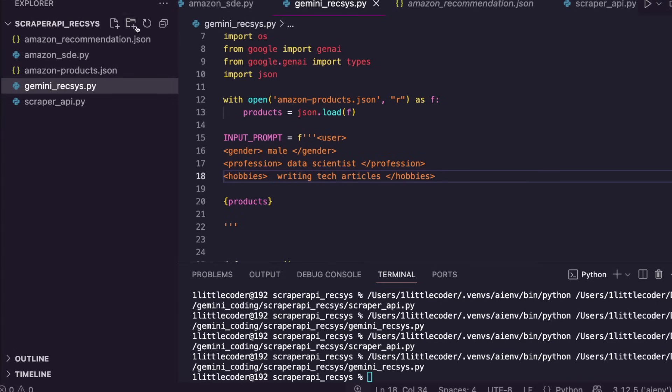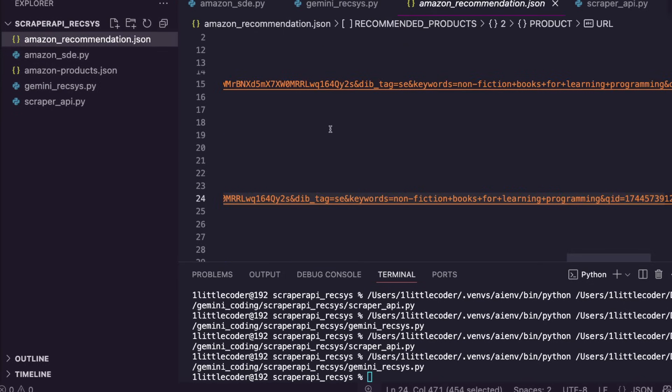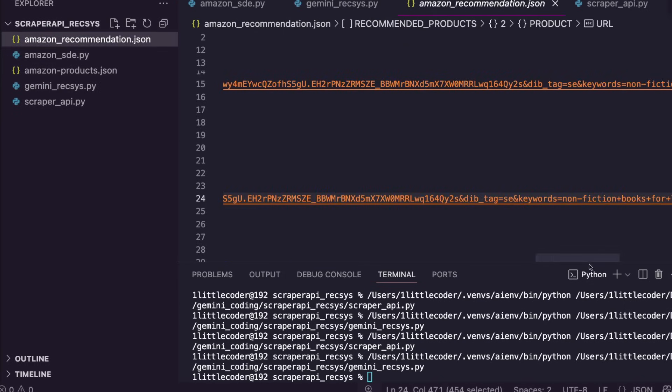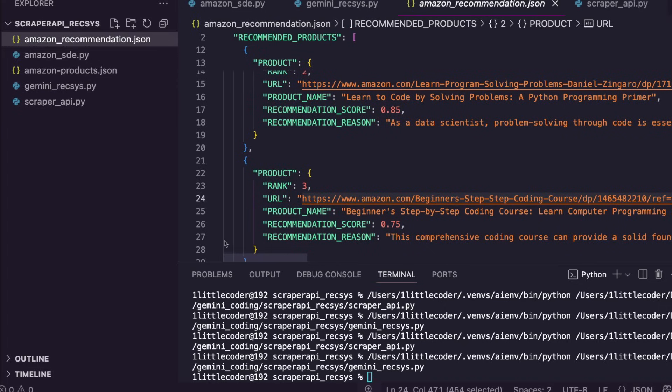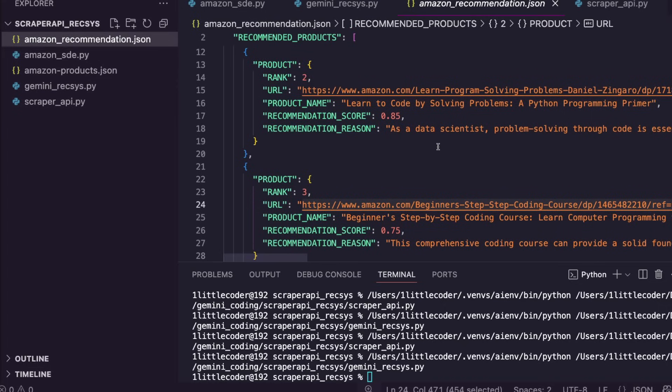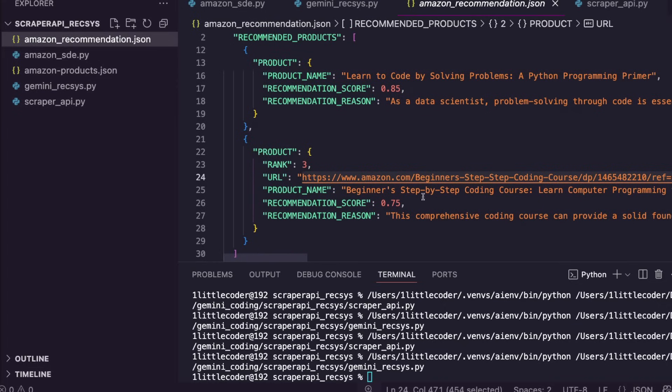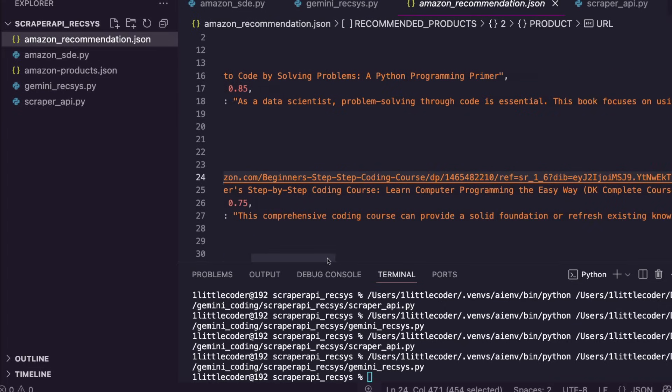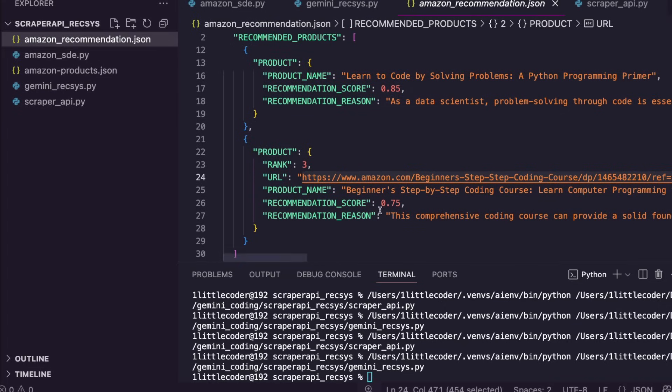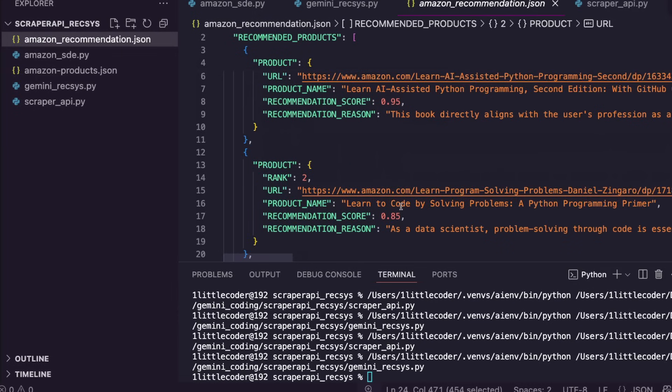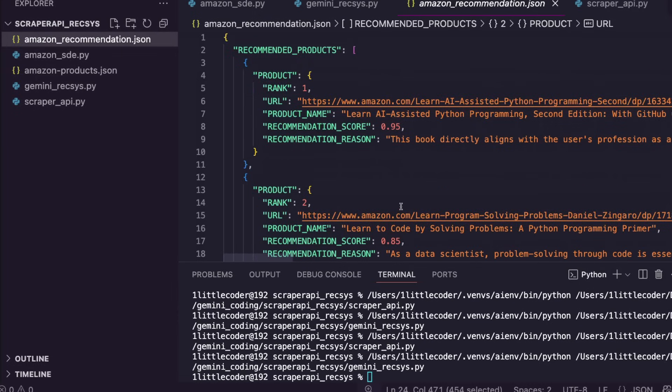Go back to the amazon_recommendation.json and here you can see, okay, Learn to Code by Solving Problems, Beginner's Step-by-Step Coding Course. It is all giving me coding-related ones. What is the first? Okay, Learn AI-Assisted Python Programming. That's very good. So we've got a Python code book and we have got Code Problem Solving and a bunch of other things.